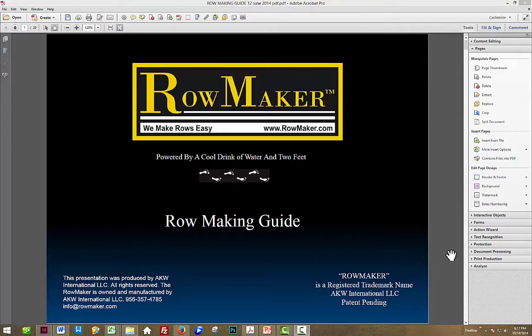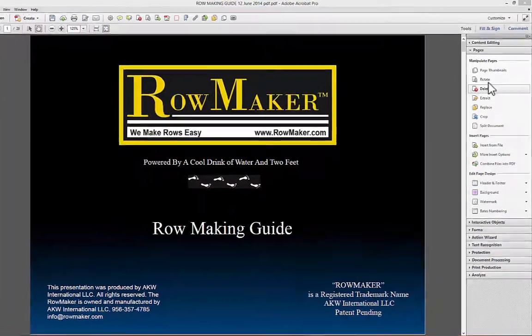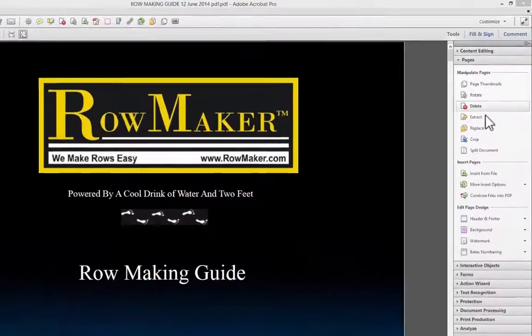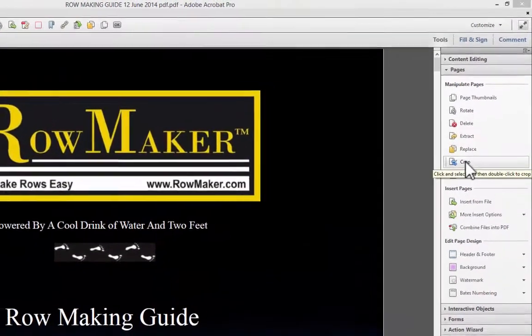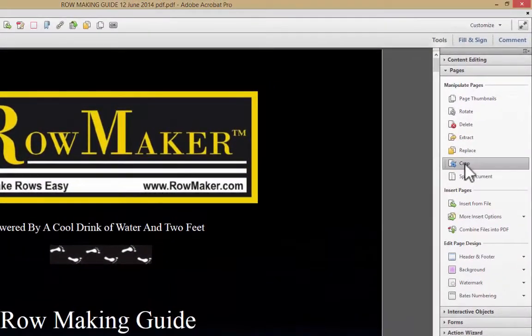Welcome back. We are looking at Adobe Acrobat Pro going through the Pages panel, and we want to talk about the Crop command.